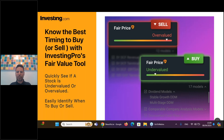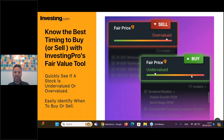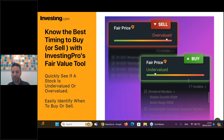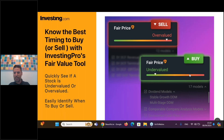Any questions so far? Show of virtual hands or type in the question box. Is there anybody already who is an InvestingPro subscriber? Yes, there will be a discount - people are already asking in the comment box. That's what I mentioned about the Investing.com special offer for webinar attendees. So let's jump to our first real world example.